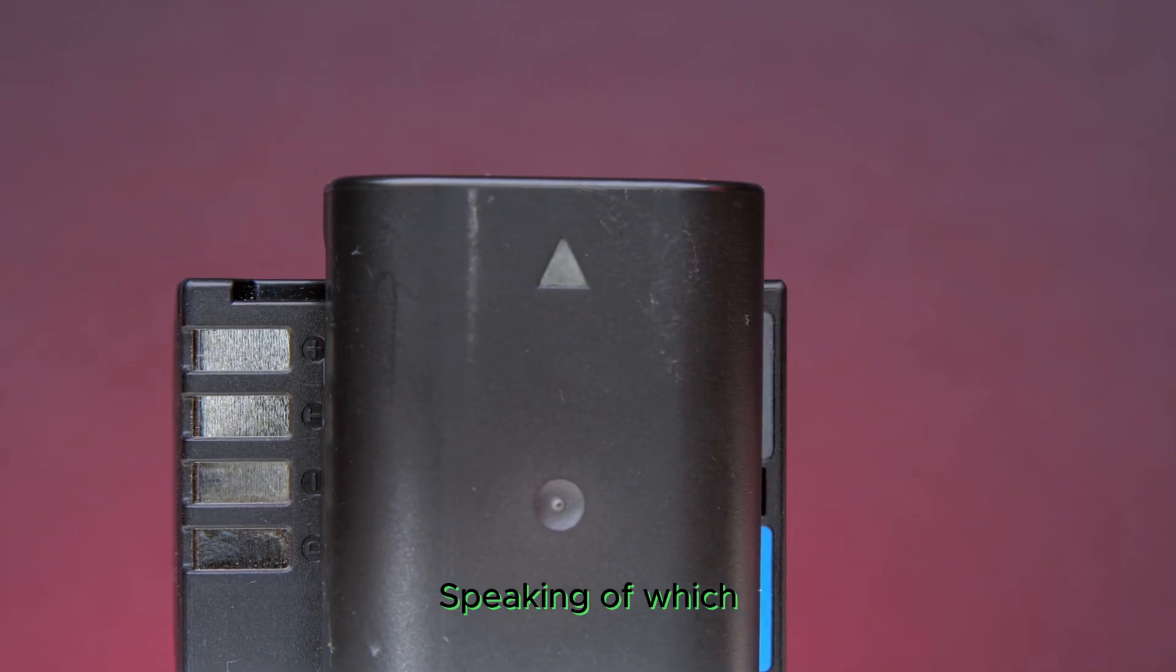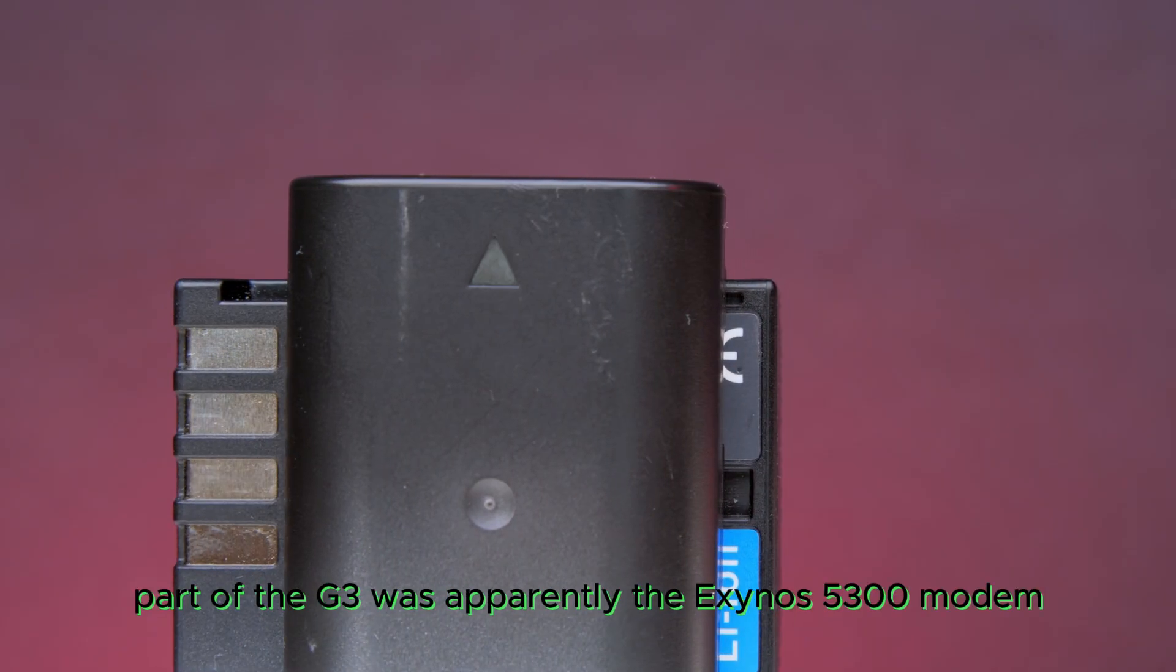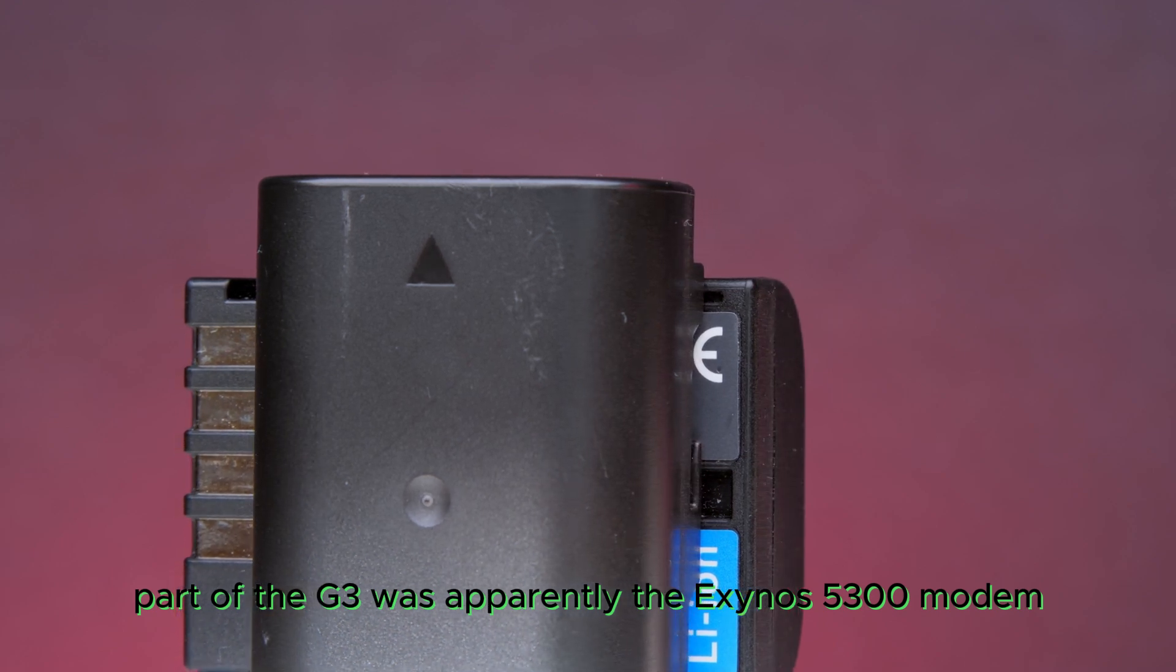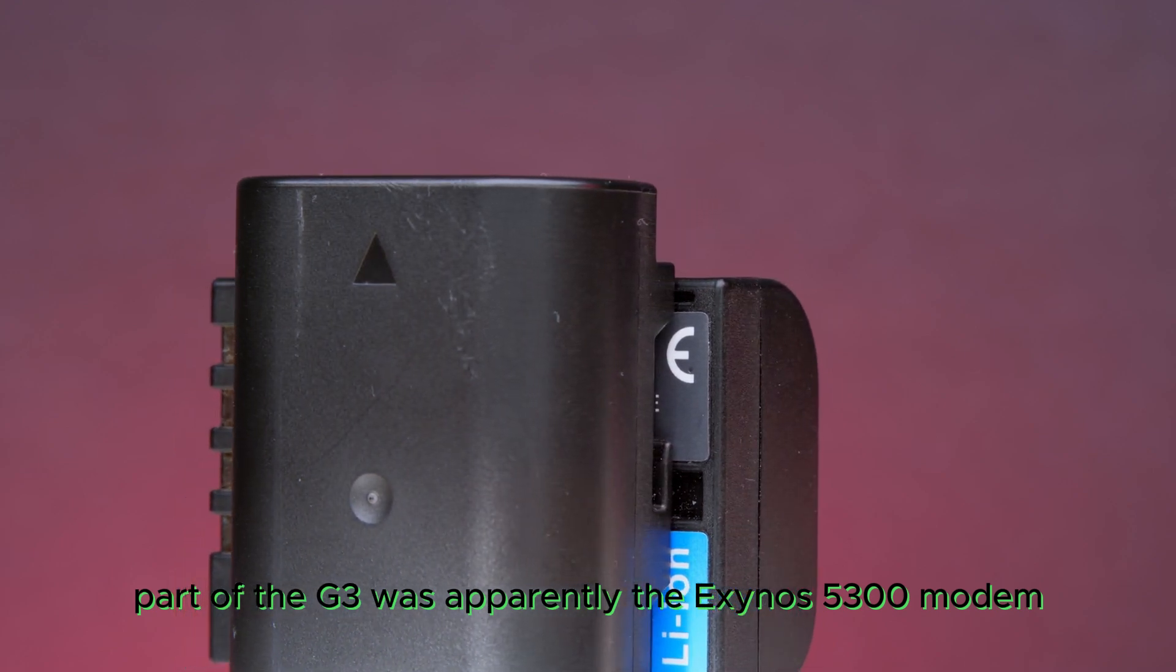Speaking of which, the main power-consuming part of the G3 was apparently the Exynos 5300 modem.